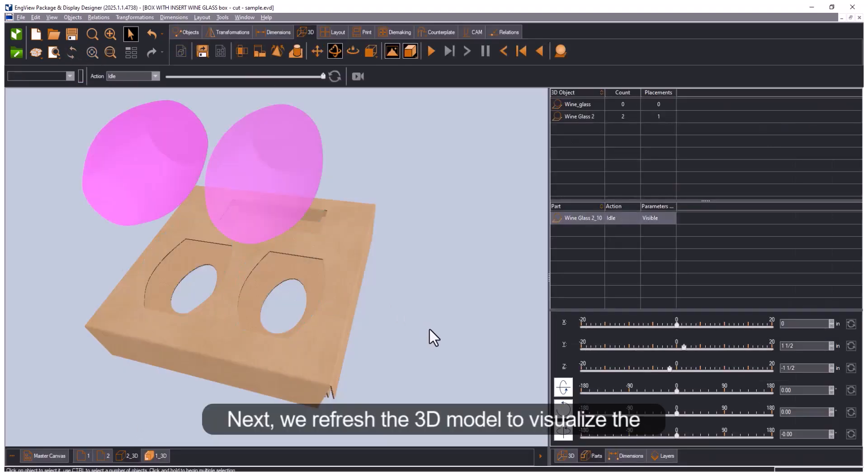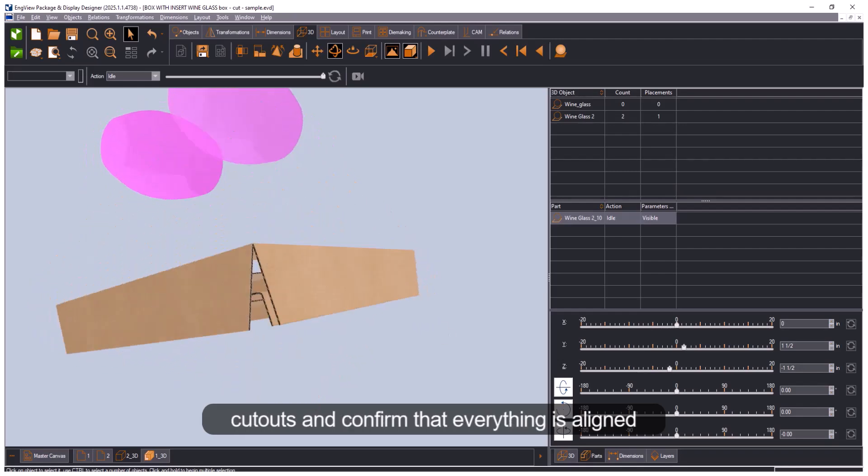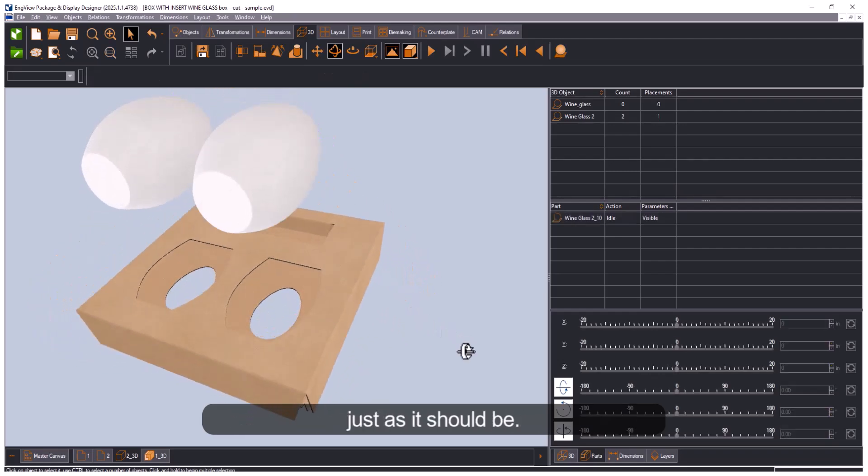Next we refresh the 3D model to visualize the cutouts and confirm that everything is aligned as it should be.